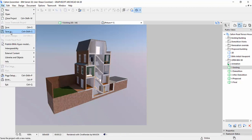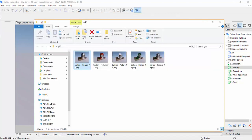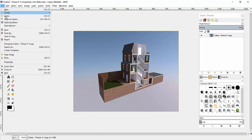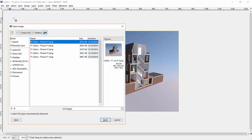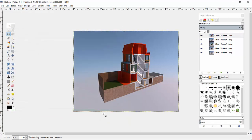We then need to save each render out of ARCHICAD as an image. We're then going to need to use some additional software to stitch together the different images to create the final GIF. This can be done in something like Photoshop, or there are other pieces of software that will do this.